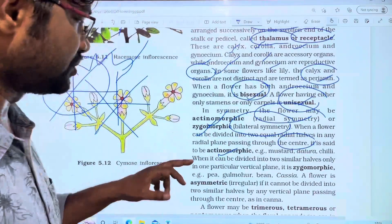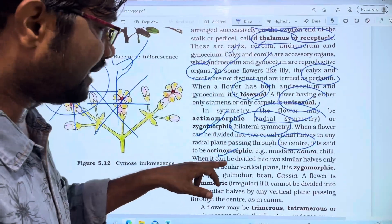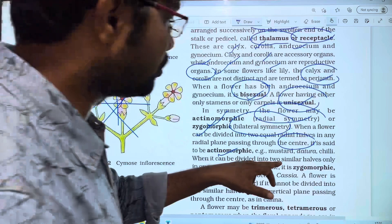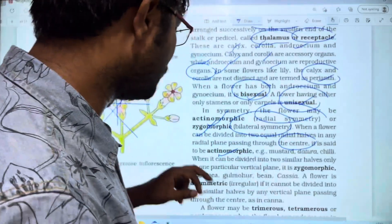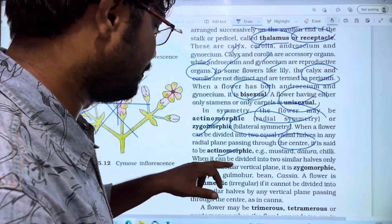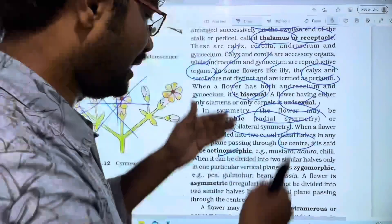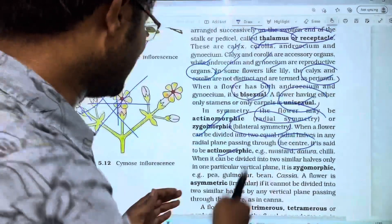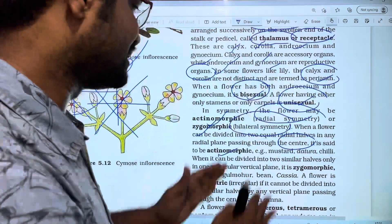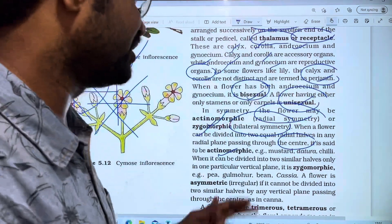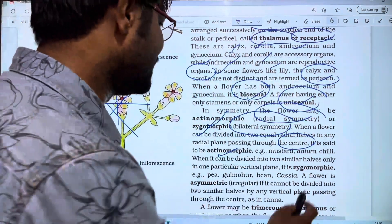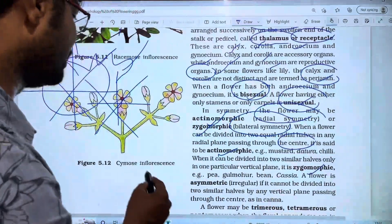When a flower can be divided into two similar halves only in one particular vertical plane, it is called zygomorphic.